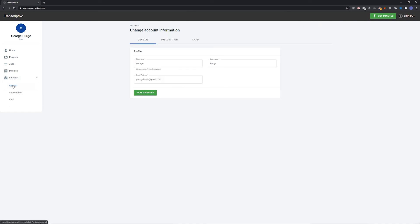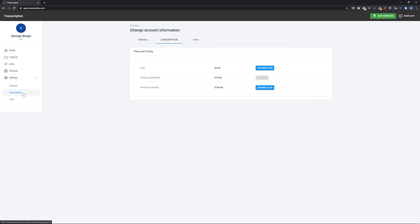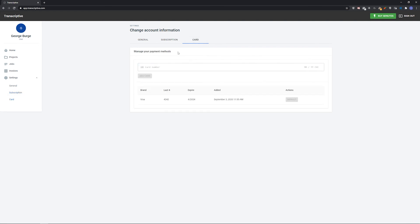And settings lets you change your name and email address for this account, change your subscription plan between free and producer, and click cards to add a credit card to a free account for transcribing costs or add a new card to an account that already has one and change the default card that's used for these charges.